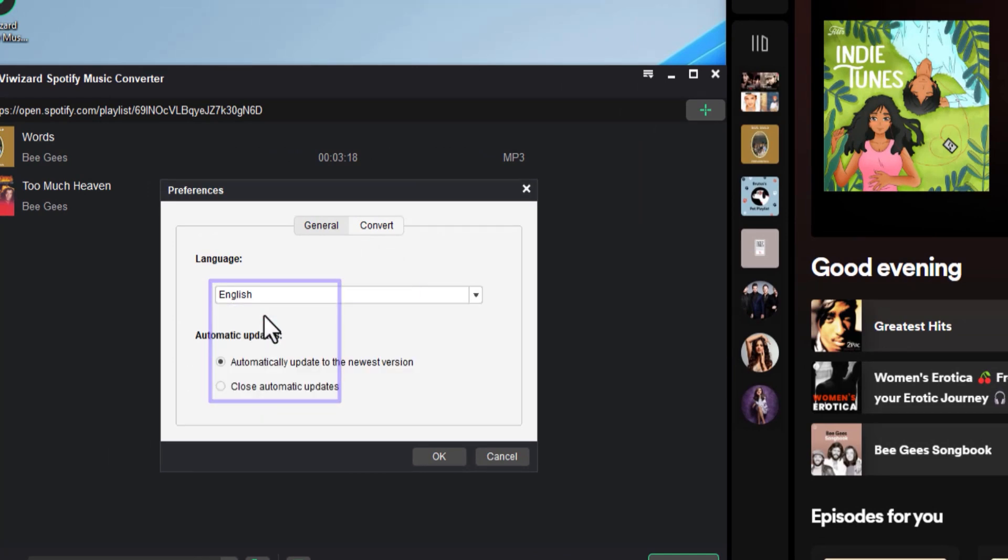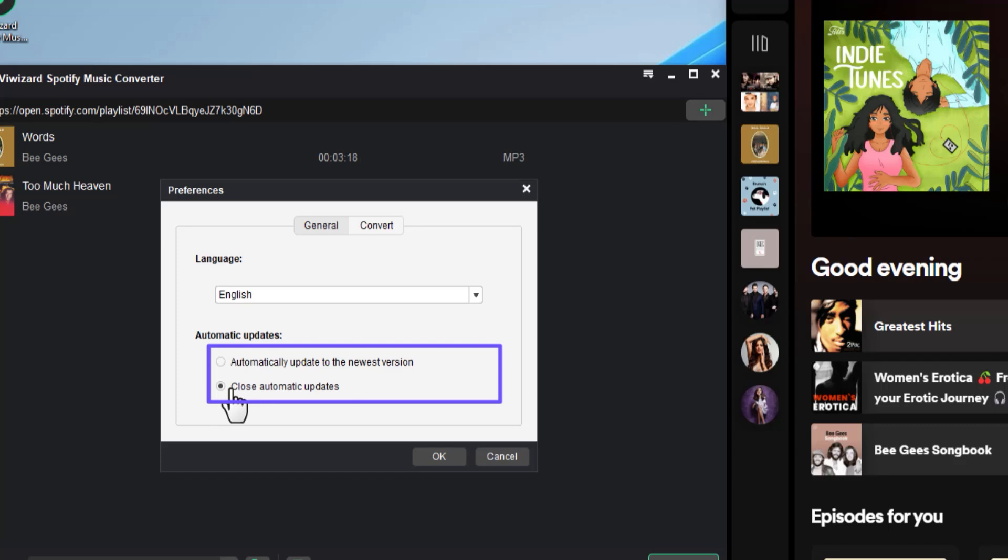Let's stick to English. Also choose whether or not Why Wizard Spotify Music Converter should install automatic updates as soon as they are available. Let's leave this to default.